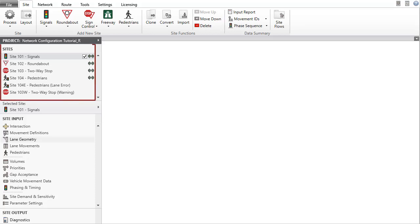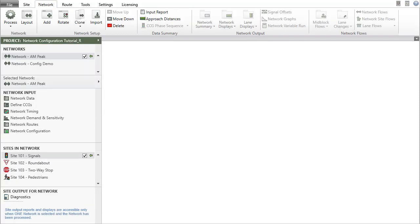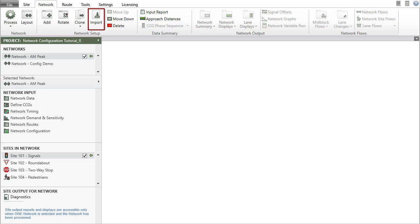You will need to prepare the sites under the Site tab before setting up a network. You can create networks under the Network tab using the Add, Clone and Import functions.